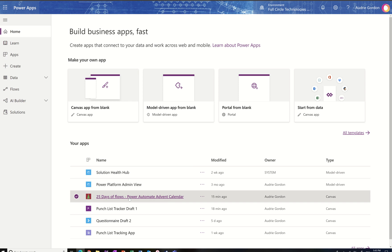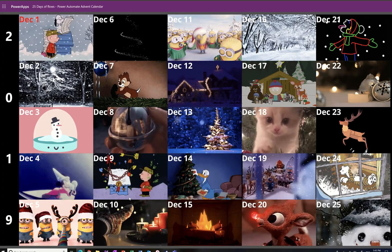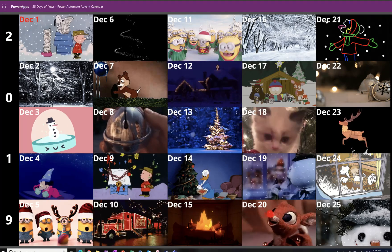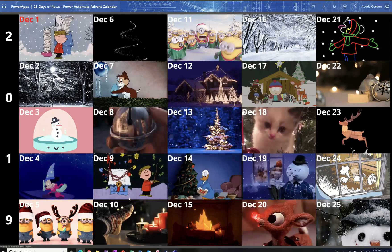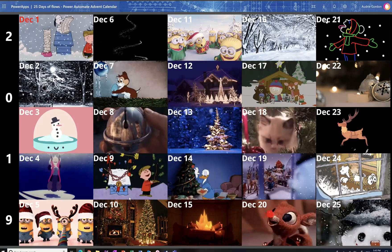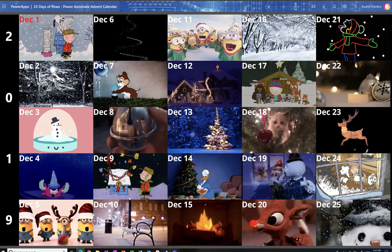It's the Power Automate Advent Calendar. And I built an app to consolidate all 25 days of the 25 Days of Flows.